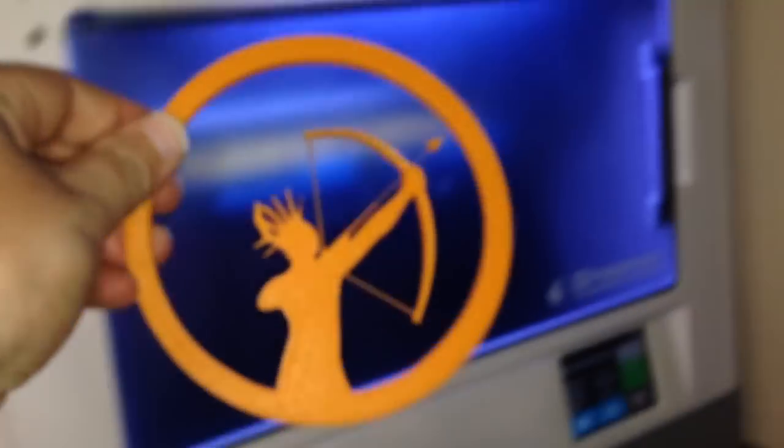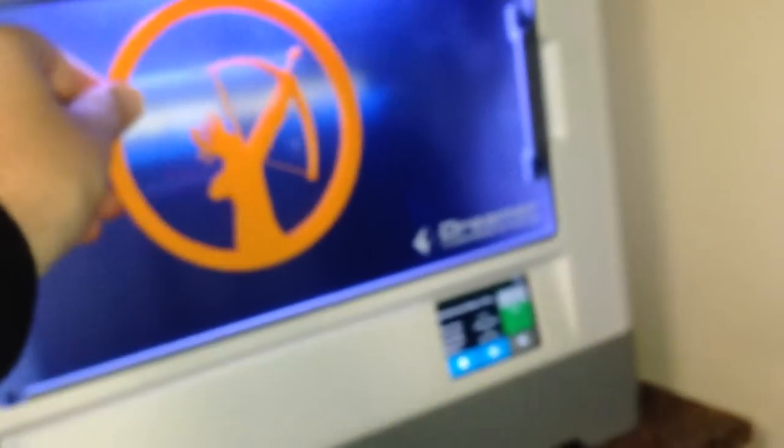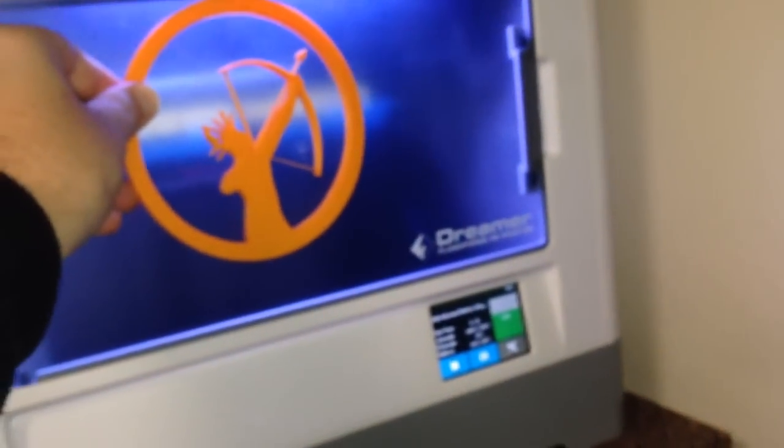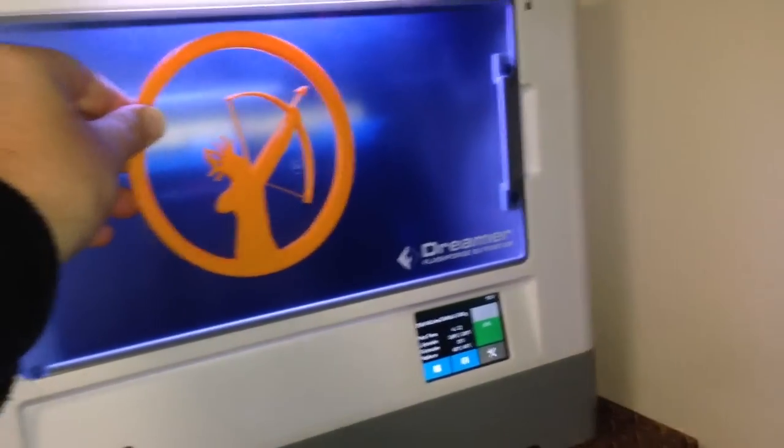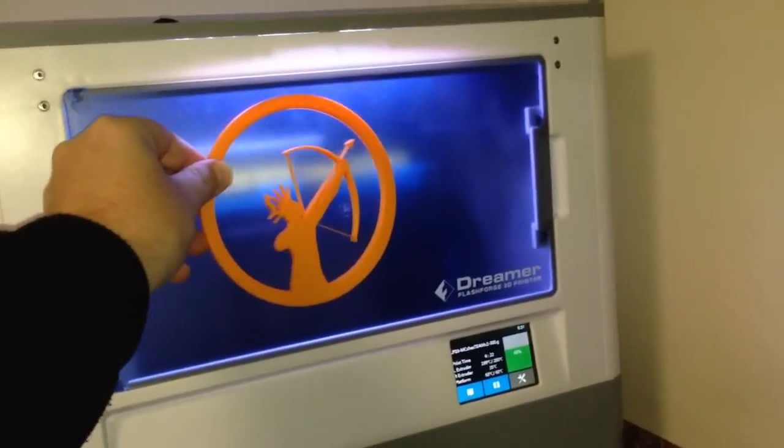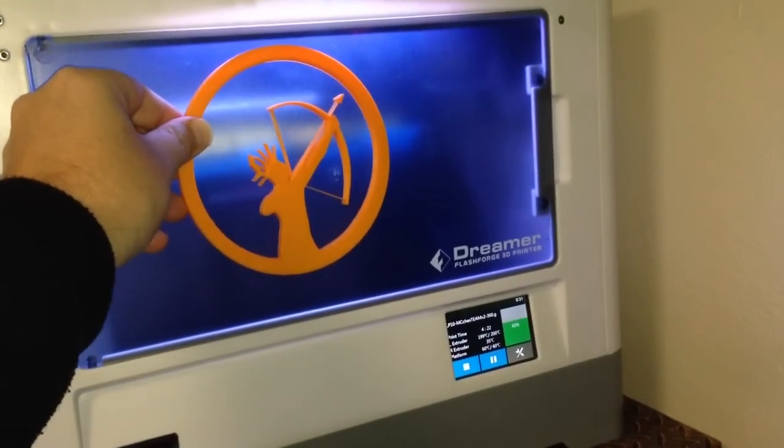So anyway, that's how I'm going on the FlashForge Dreamer. Alright, so everything's going pretty good. No real problems.